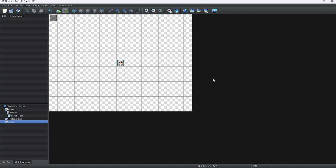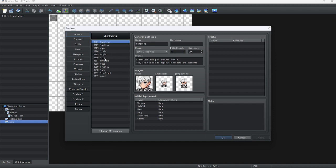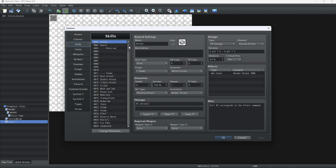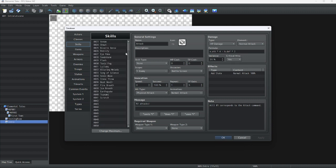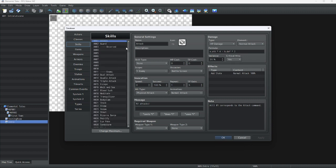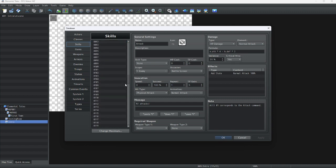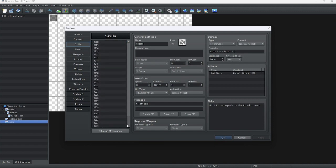To make a skill, first we have to go into the database, right here. As you can see, we have our skill tab right over here, and here are the very basics of skills.